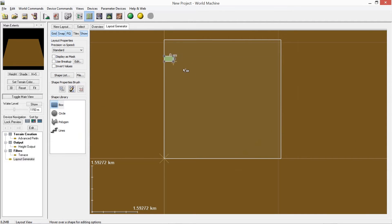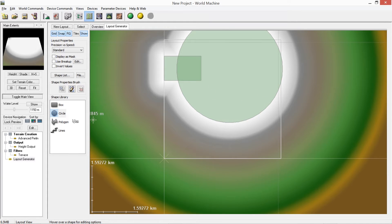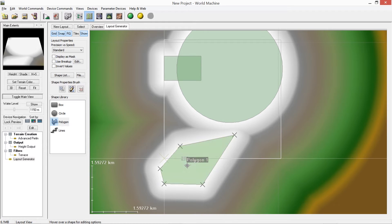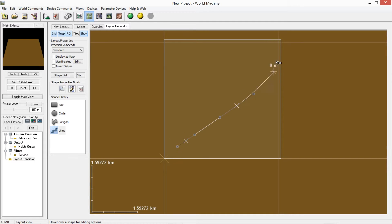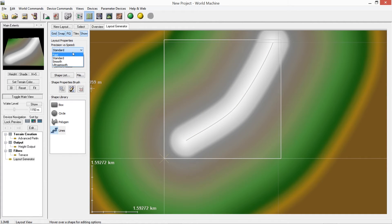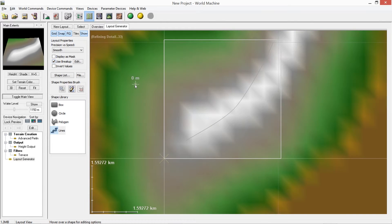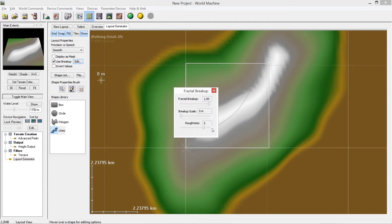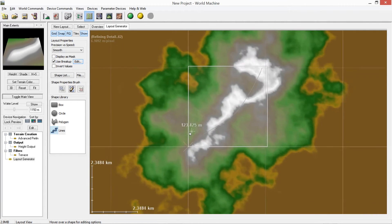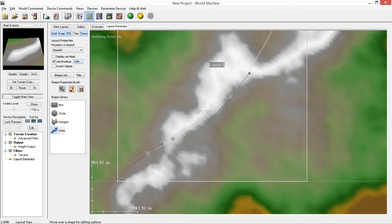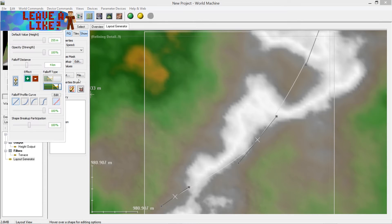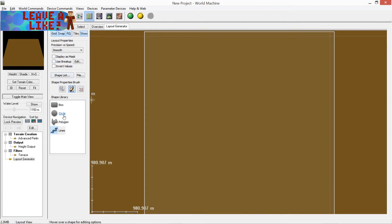Inside the Layout Generator, you've got a Box tool that draws a box, a Circle, and a Polygon for drawing irregular shapes. There's also Align. For shape style, on the free version you only get Standard, but the full version gives you Smooth which looks better. 'Break up' applies fractal breakup to randomize the terrain and make it look more natural. I'll uncheck 'use breakup' for now just so things run a bit quicker, and draw a simple line with a few points.